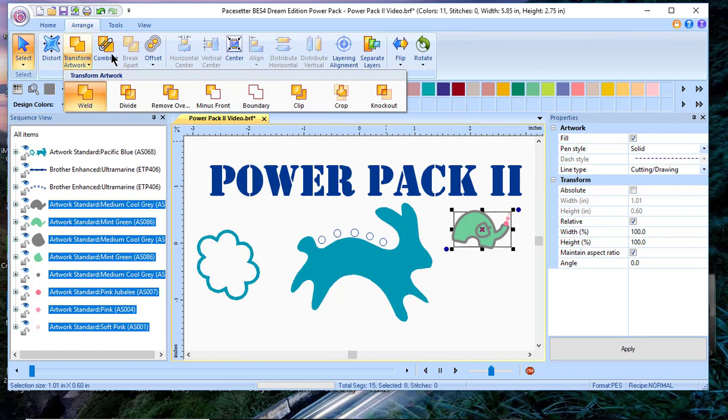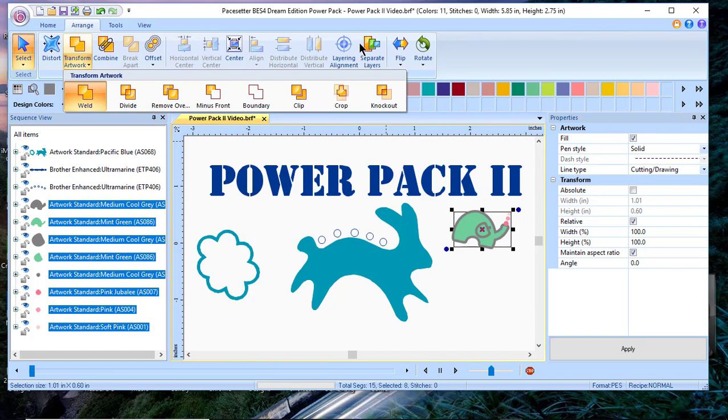You'll also see you have the ability to combine, offset which creates lines around your artwork, and alignment tools. Right now some of these are grayed out because I clicked on the transform tool. And you have the layering alignment tool.